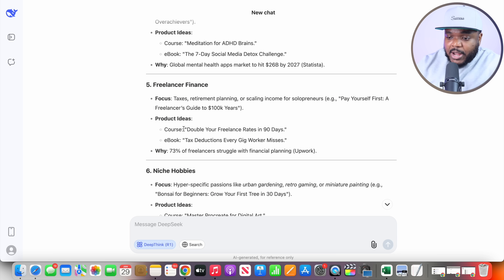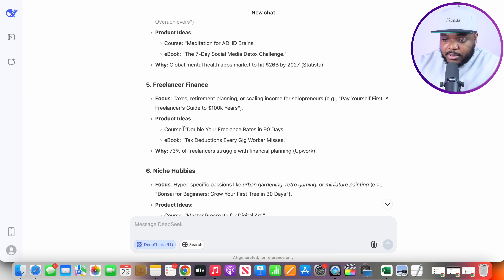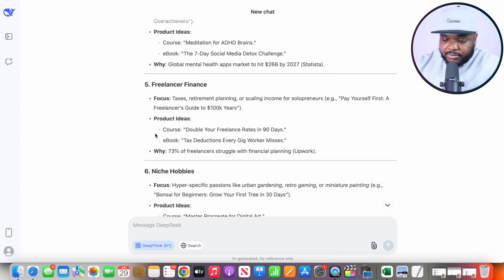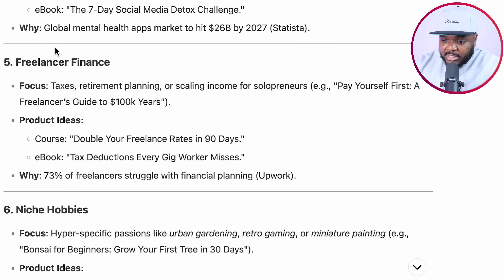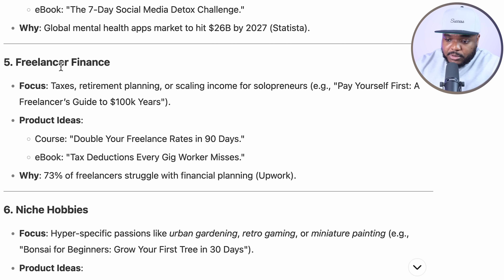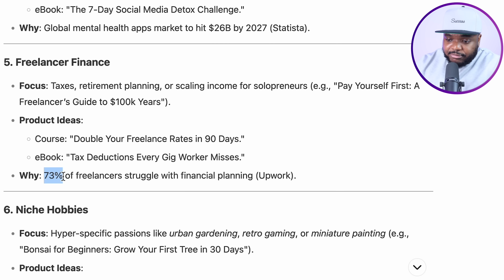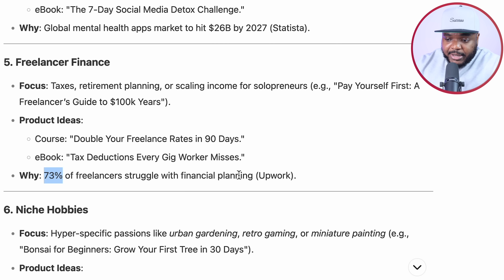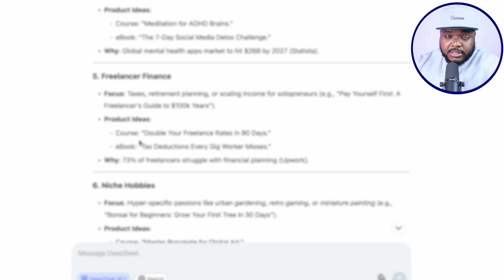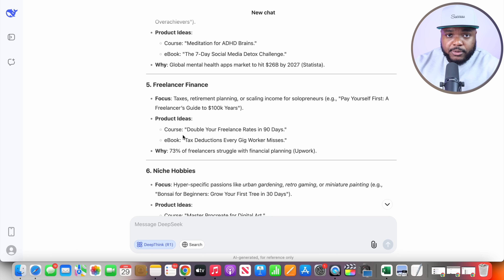This is a reason as to why DeepSeek is blowing up right now — it's able to give me specific reasons why it believes this niche is the best one to focus on. Right here we can see that 73% of freelancers struggle with financial planning, according to Upwork. So this is the one that I'm going to move forward with.